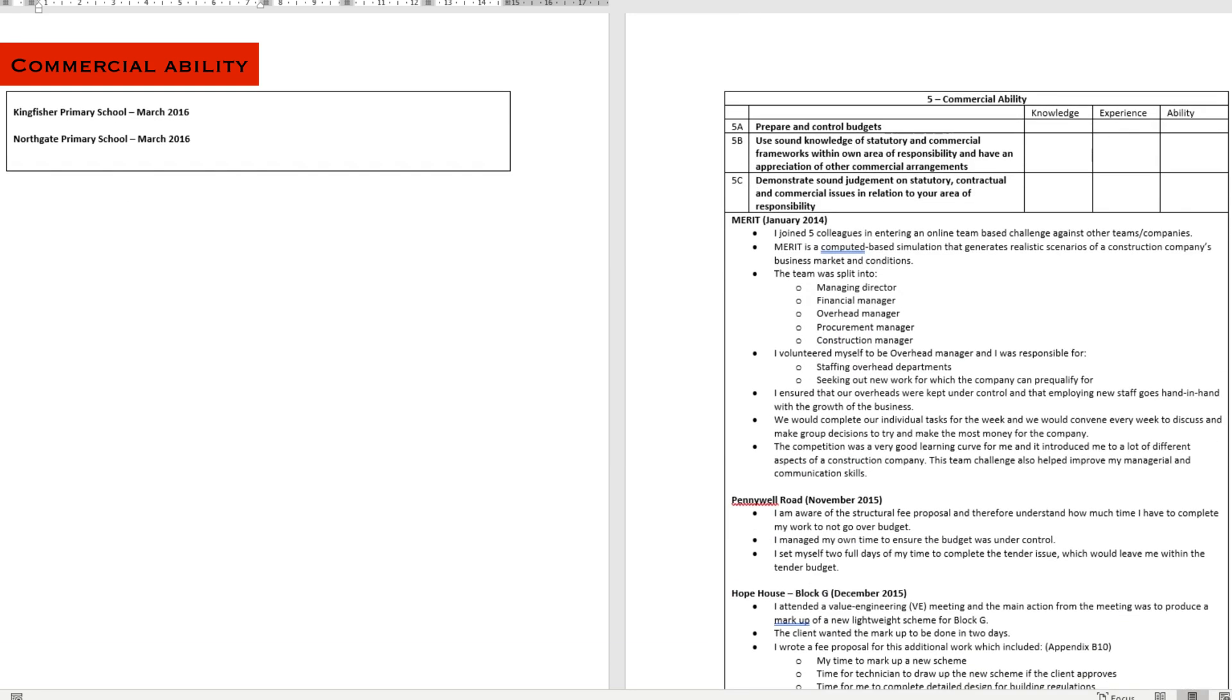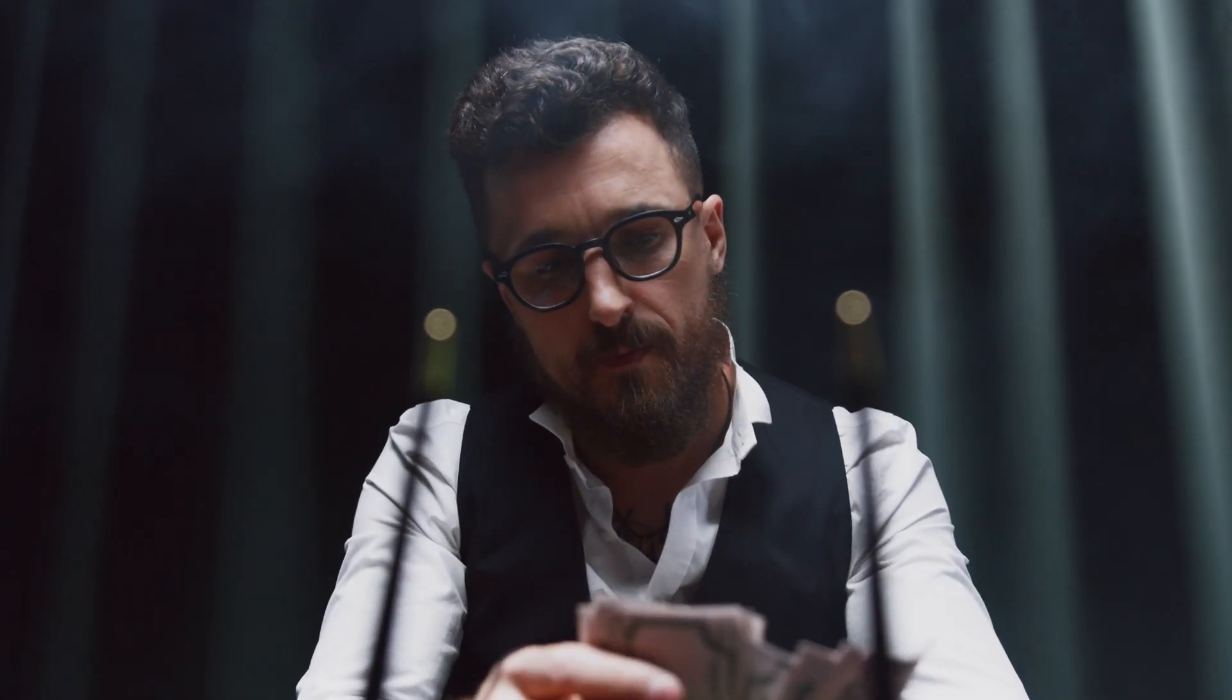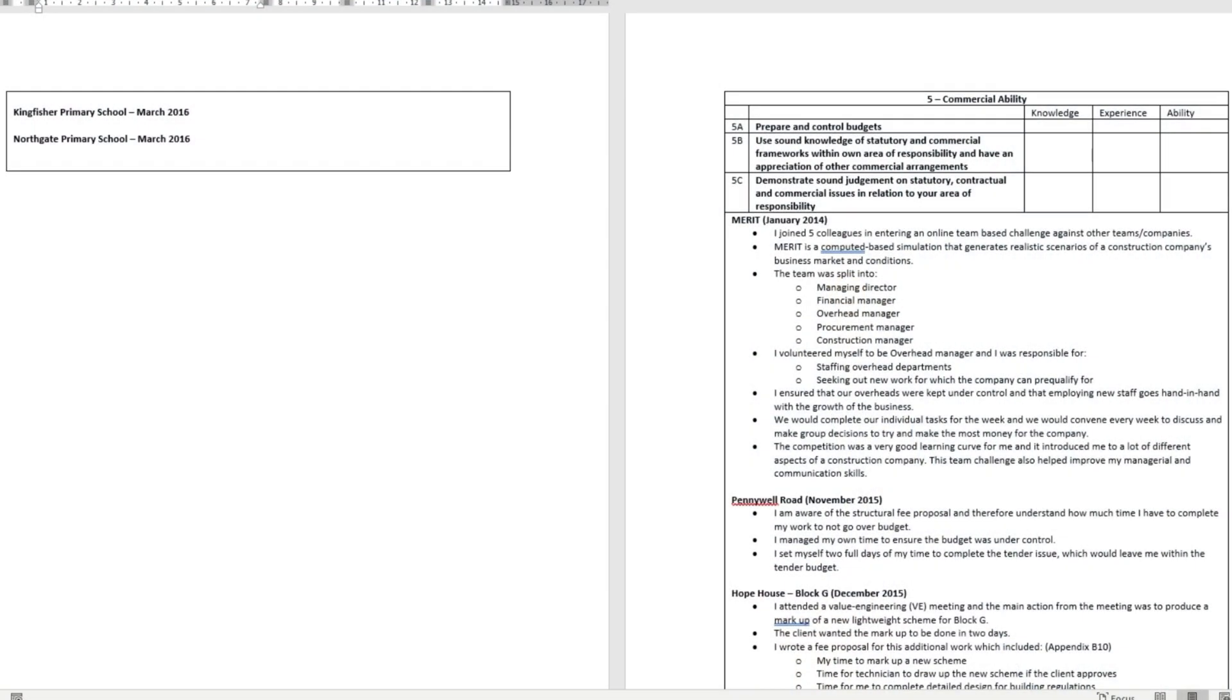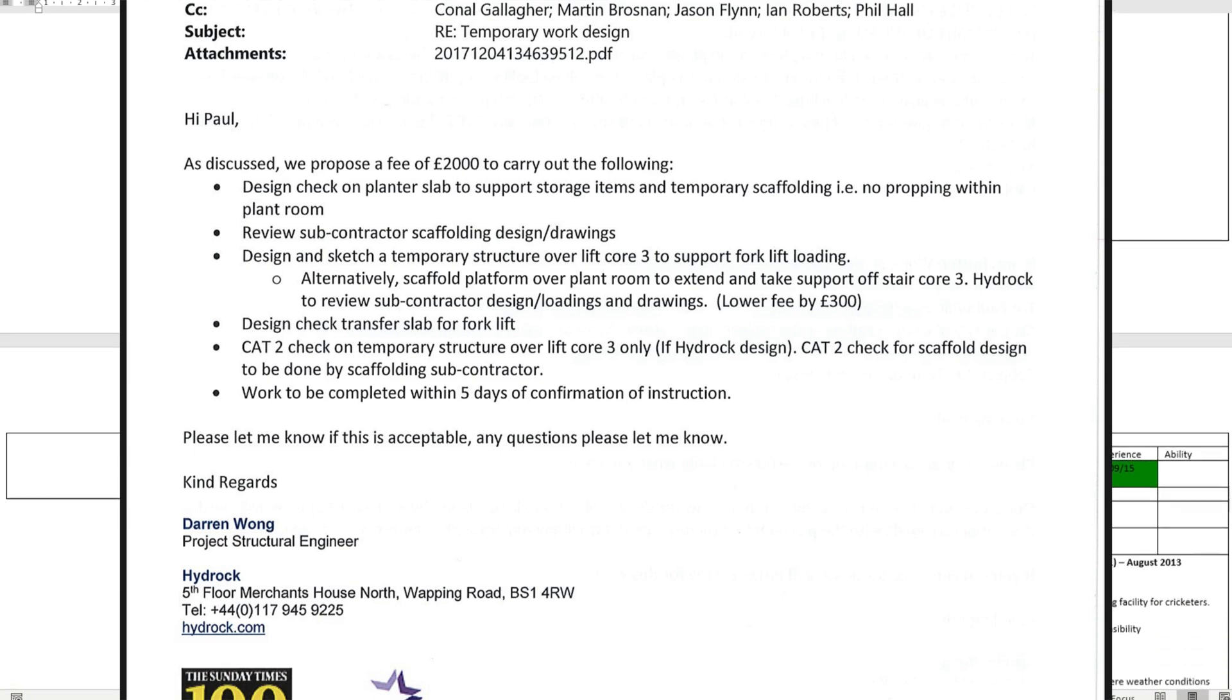Commercial ability is another attribute which you won't be achieving until a bit later on. This focuses on contracts, procurement processes and finances. Get yourself some training for contracts and procurement processes. That's an easy way to get these attributes signed off. Once you start running projects, ask your managers to let you have some control of the project finances. This could be monthly invoicing or managing additional fees that come in from Siteworks.